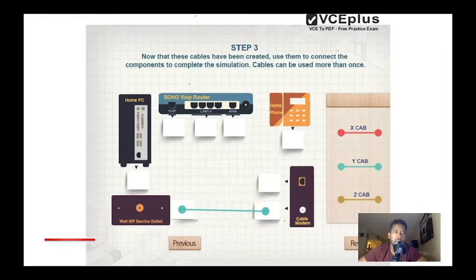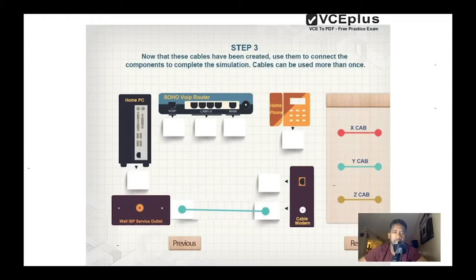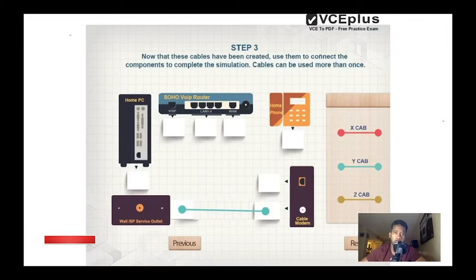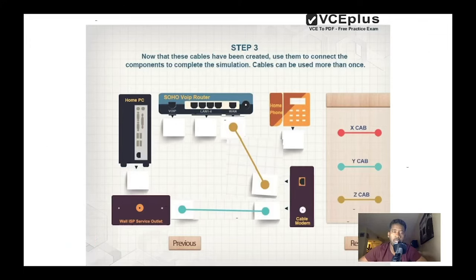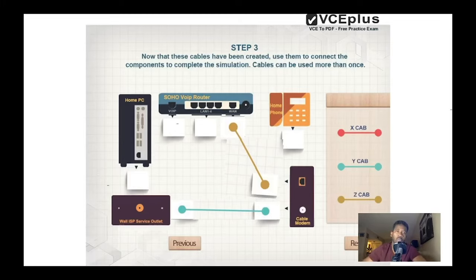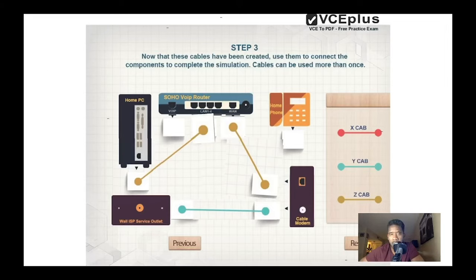Once the cable modem is connected, you need a router — in this case a SOHO VoIP router. Plug the WAN port of the router to the RJ-45 port on the cable modem. Now we have taken the signal from the ISP outlet to the cable modem and then to the WAN port on the router. Next, to test internet connectivity, plug the home PC into one of the LAN ports on the router.